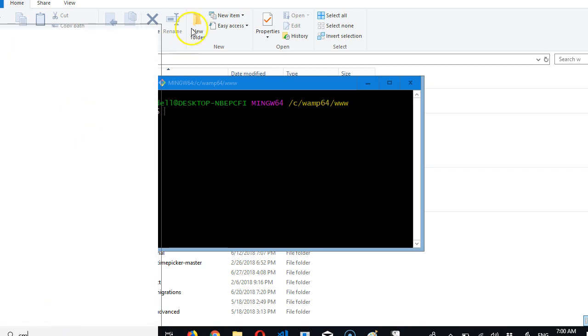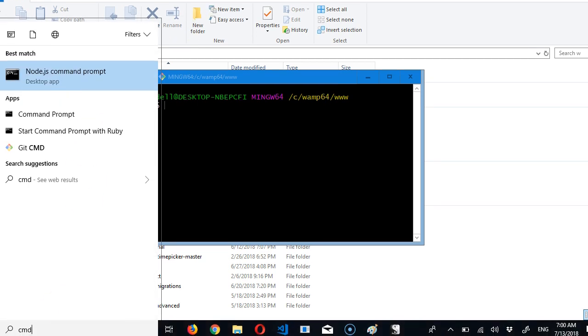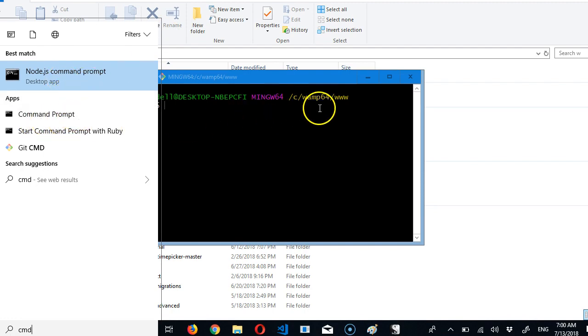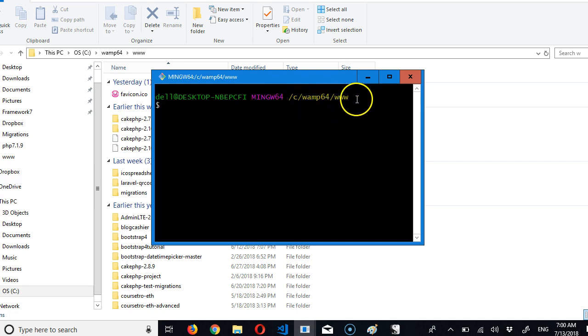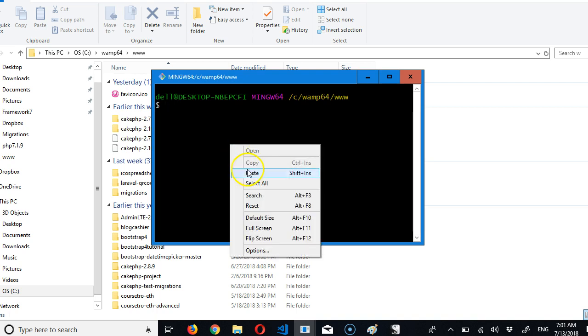When you open it, you can navigate to this path. Make sure you're in your www or htdocs folder. So we're going to right-click, paste what we copied from Laravel.